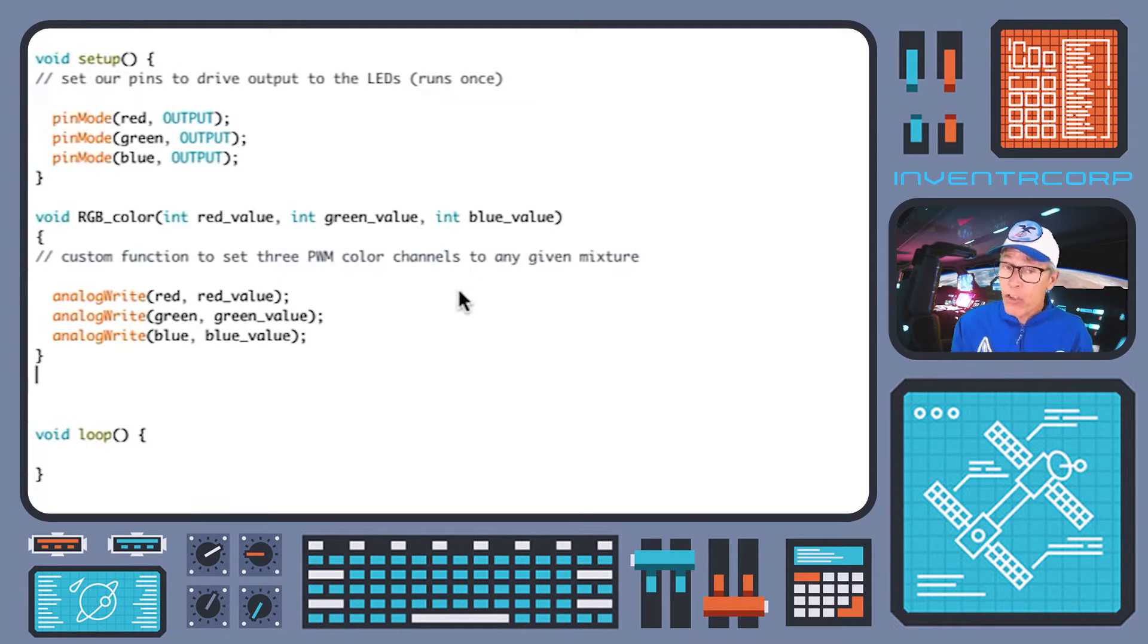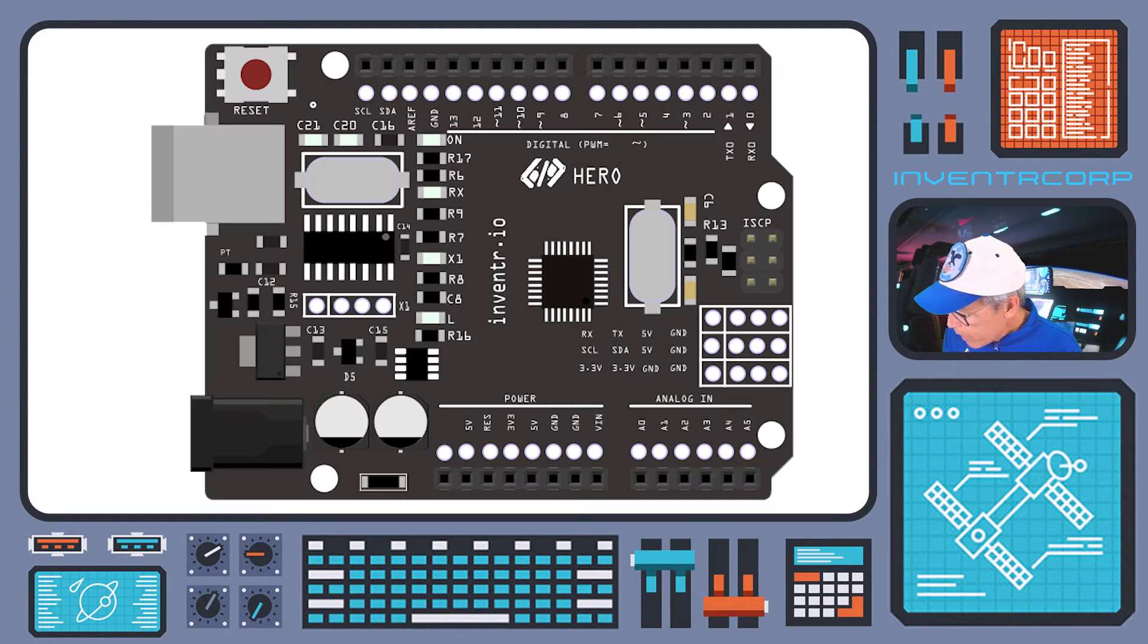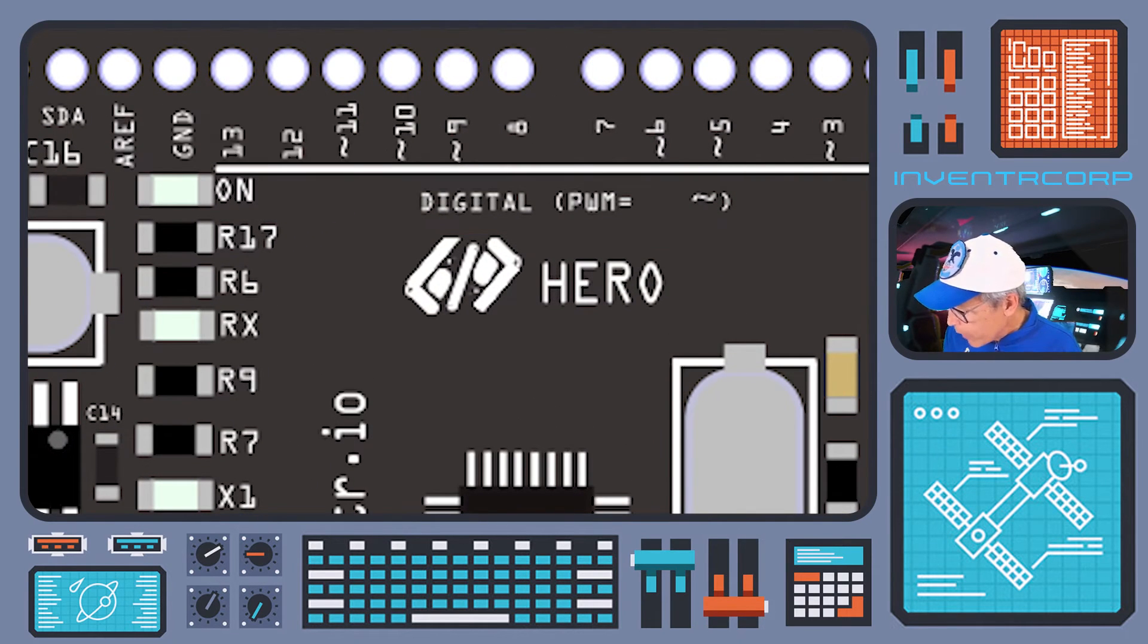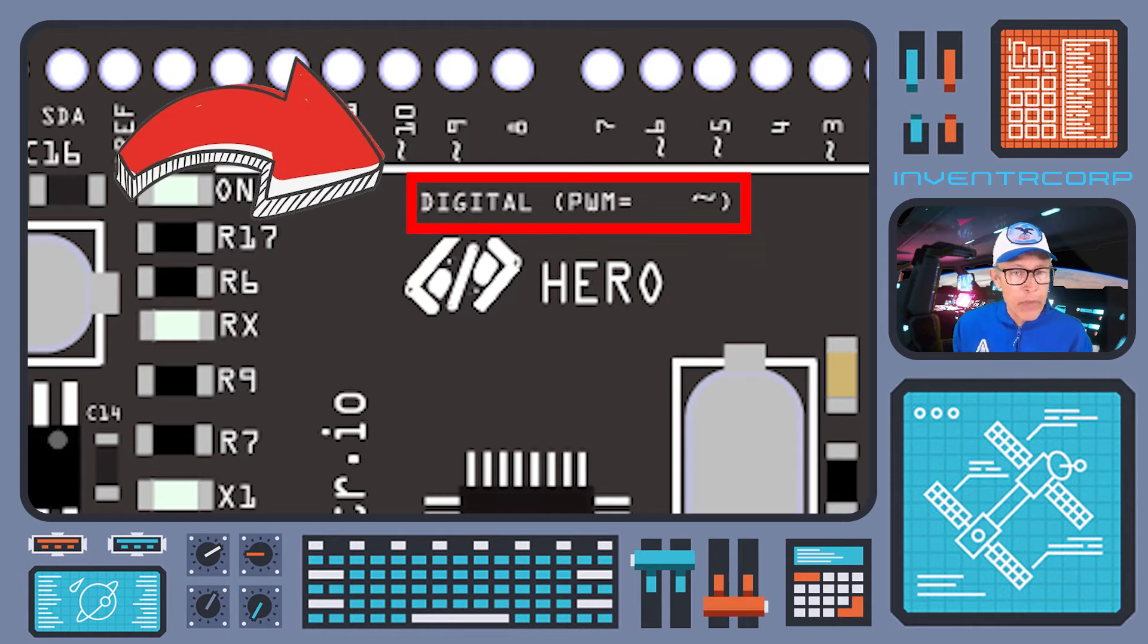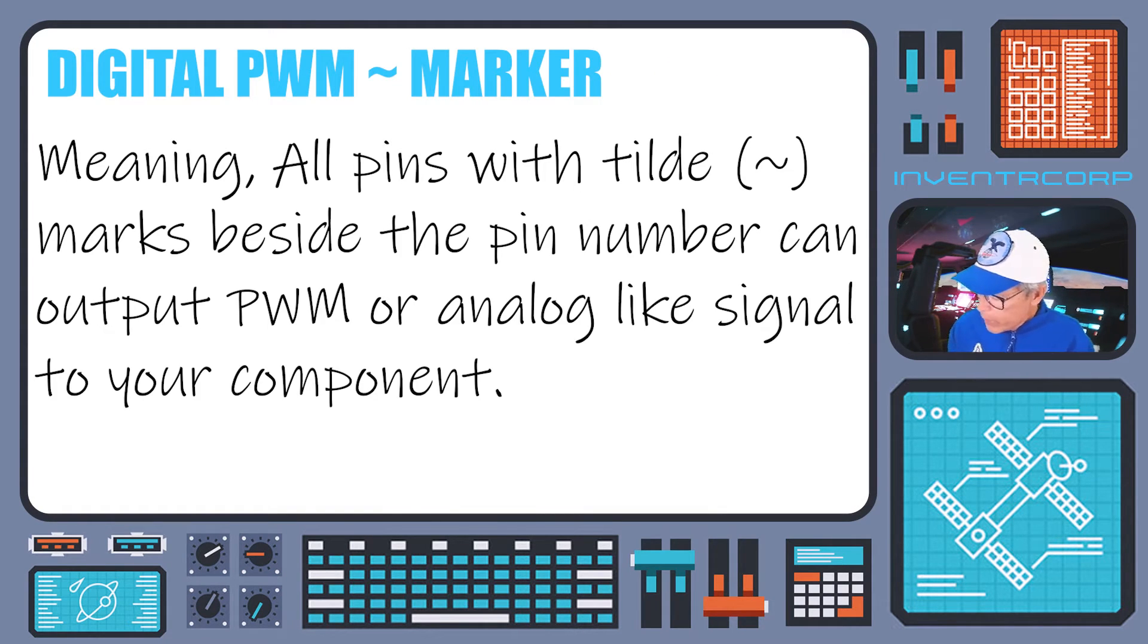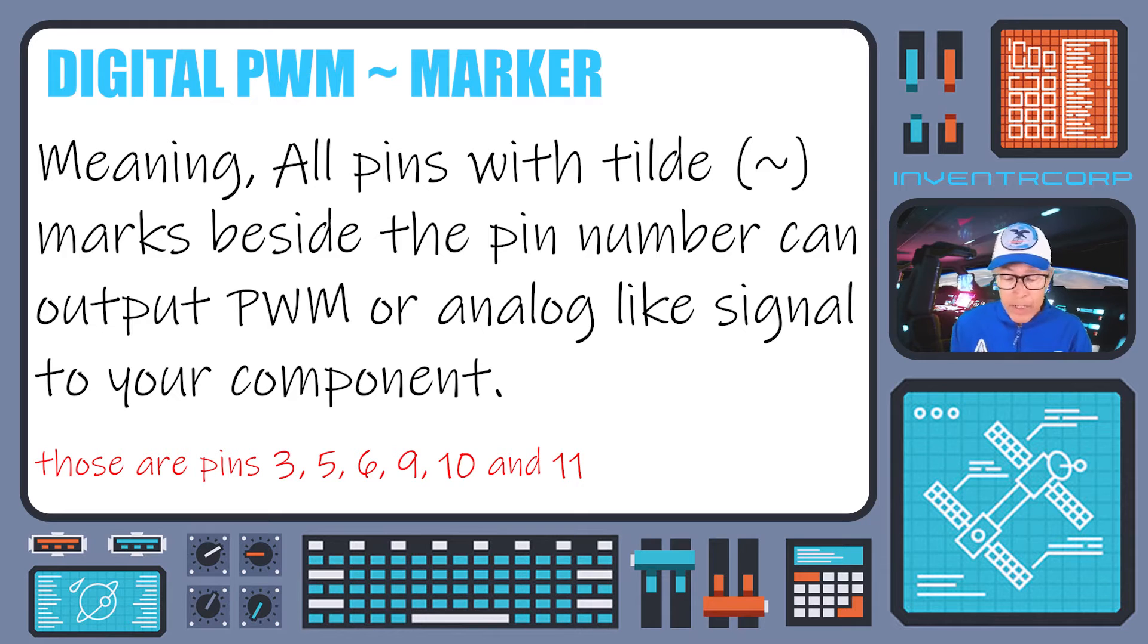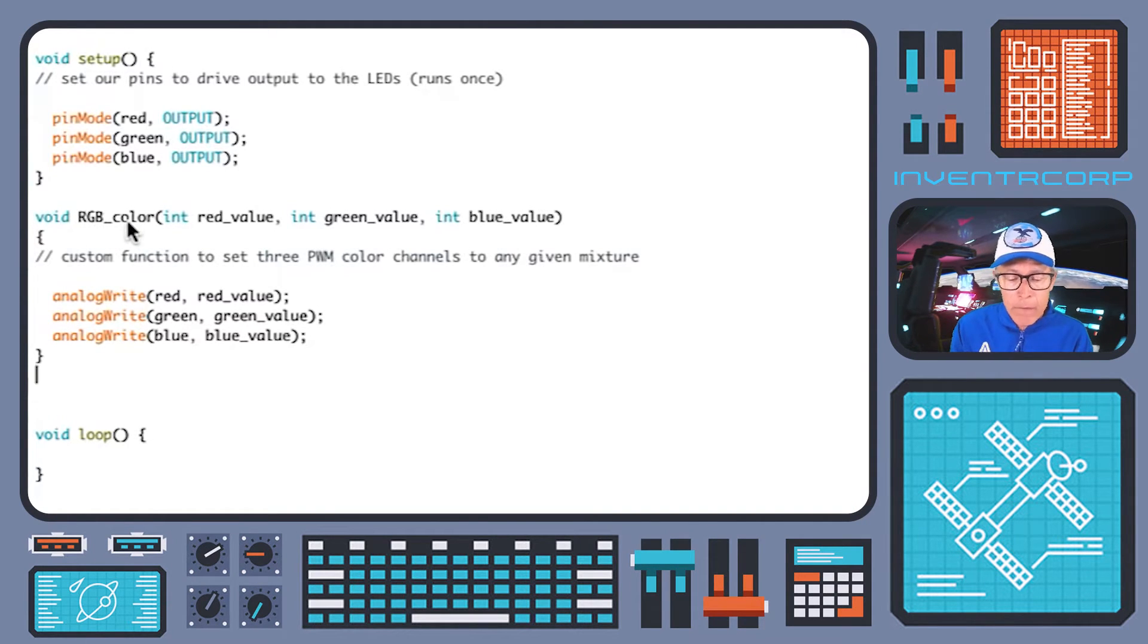So that's what we're referring to here in our comment when we say that this is a custom function to set the three pulse width modulated color channels to any given mixture. You may also notice if you were paying attention that on our hero board, right underneath the row of digital outputs, it says digital PWM. Again, PWM is pulse width modulation. And so that is a little reminder to us that we can modulate the length of time that these digital outputs are on.